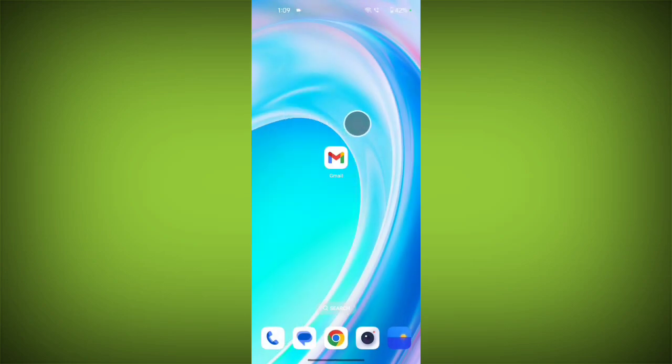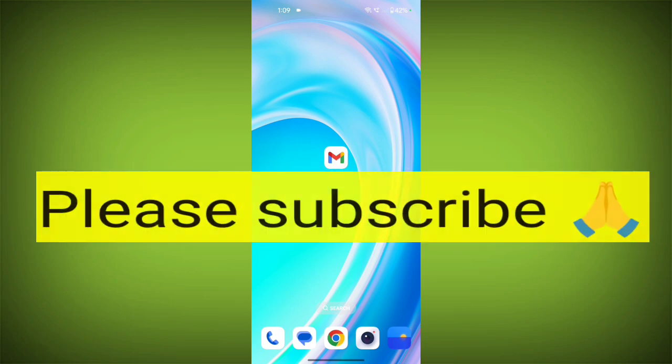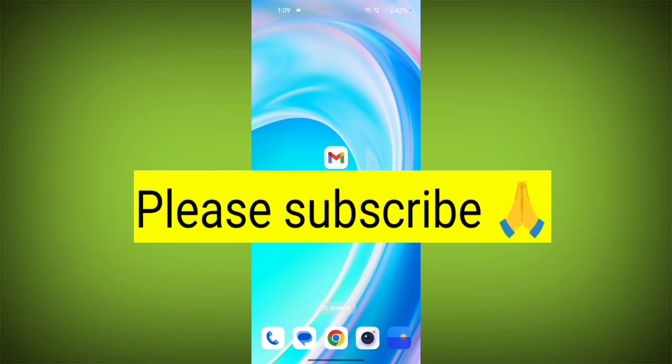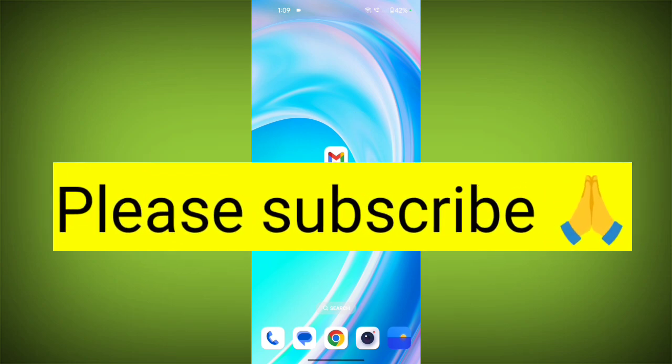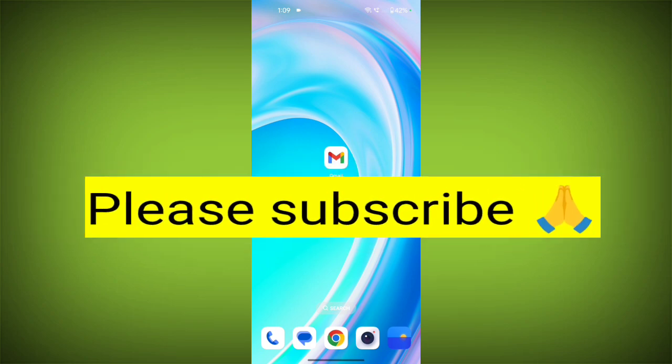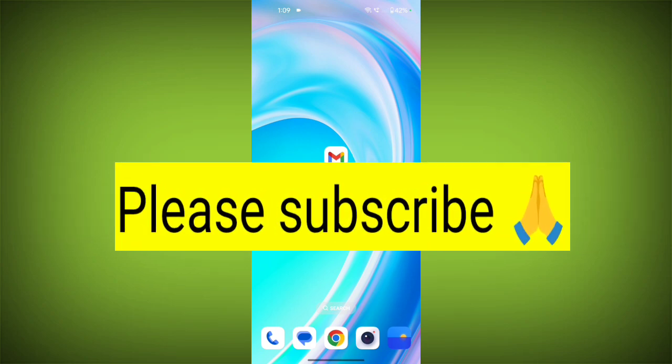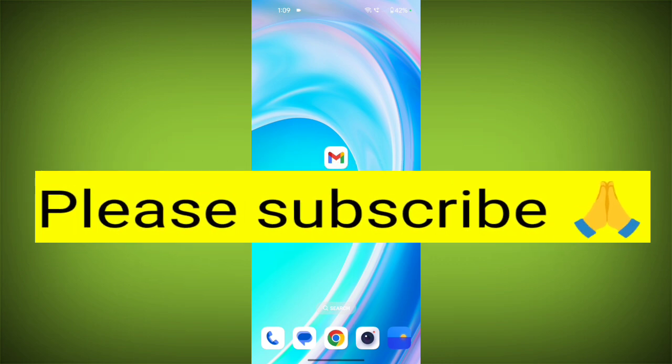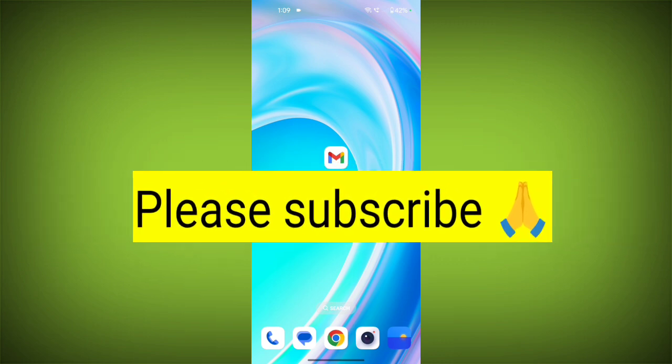Alright, that's how you sign out from any Gmail account. Thank you so much for watching. If this video was helpful, please like, share, and subscribe to TechSorto.